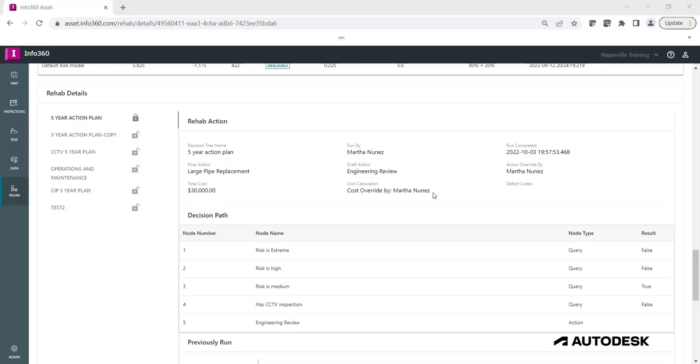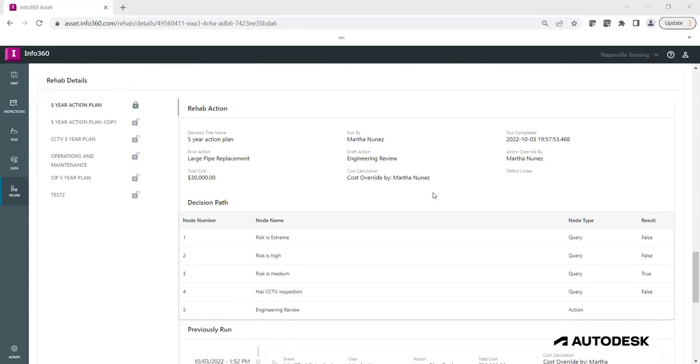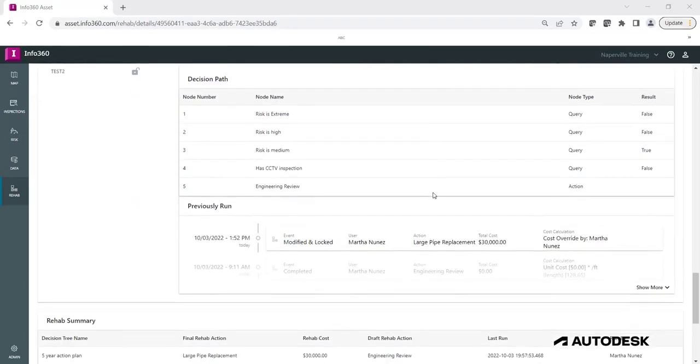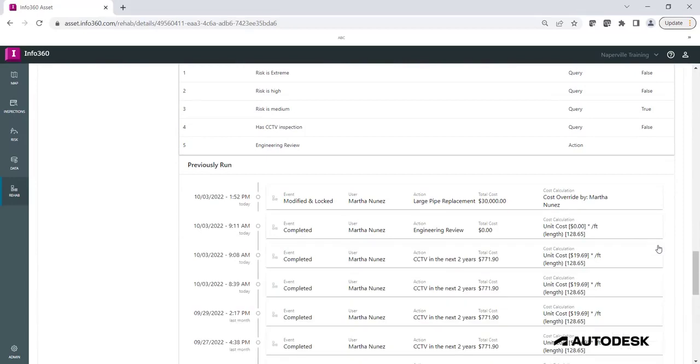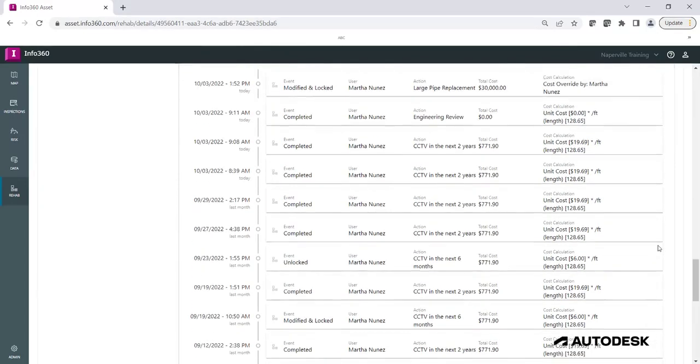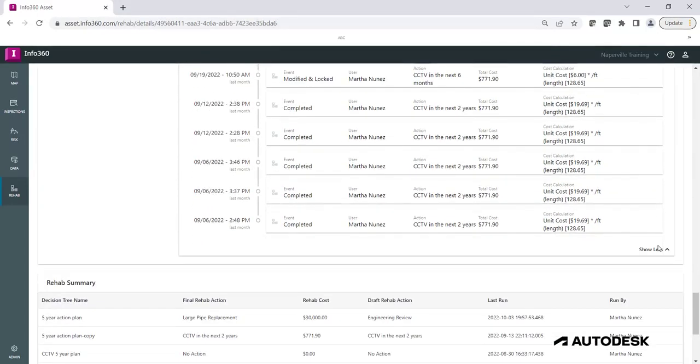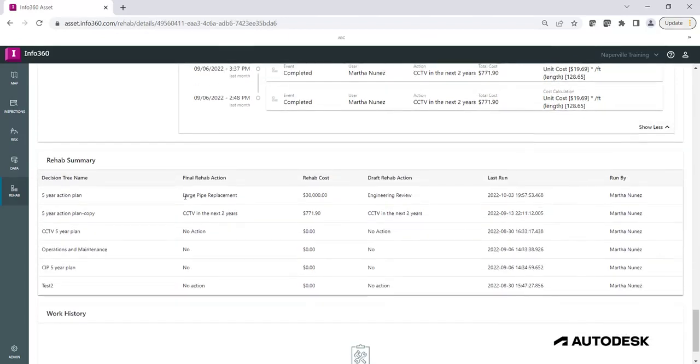The Rehab Details also provides information about previous runs, so you can track any updates that have been conducted in the Rehab Tree. And finally, the Rehab Summary will summarize the final Rehab Action for each decision tree, the Rehab Cost, the Draft Rehab Action, the Date and Time of the last run, and who it was run by.